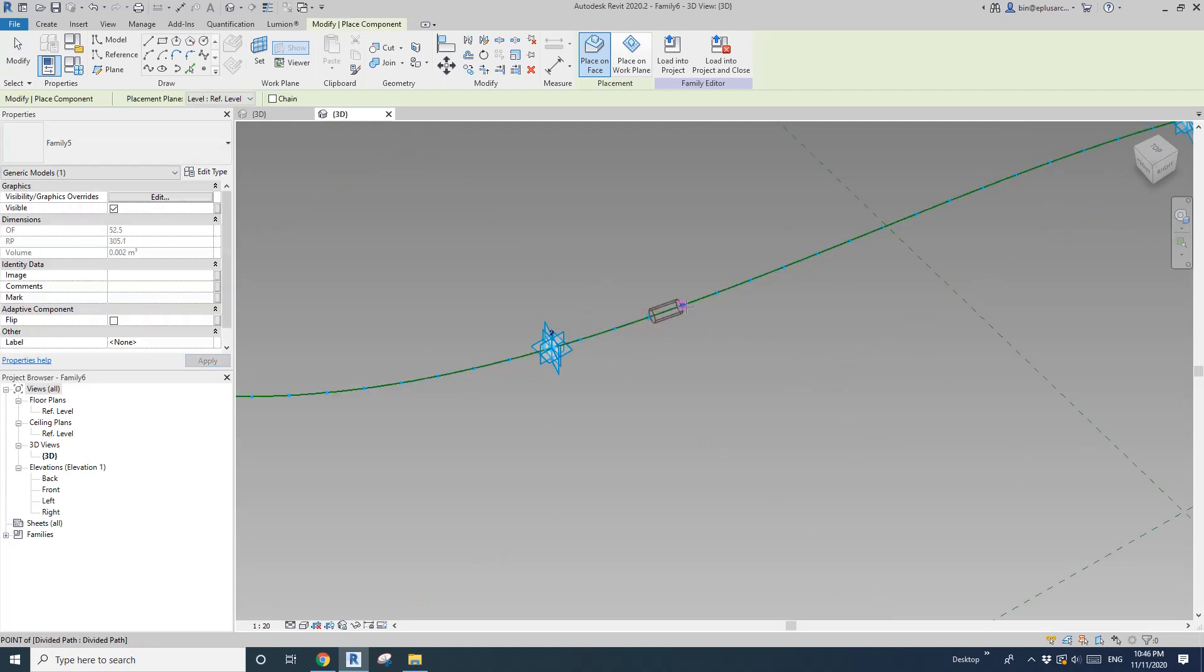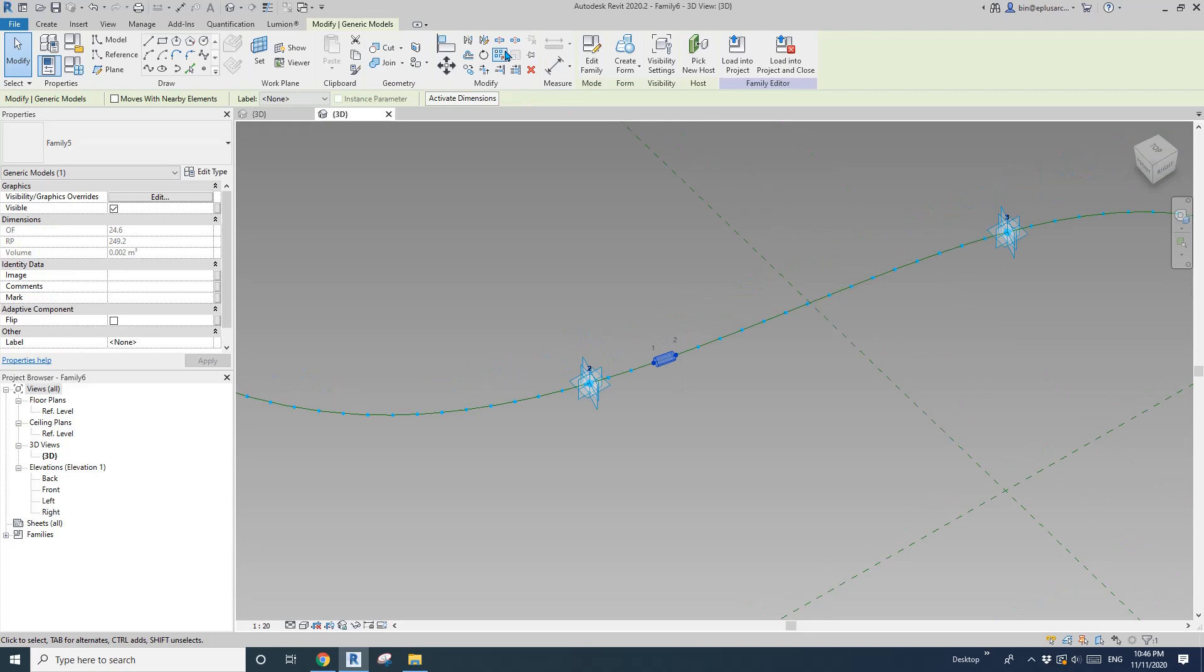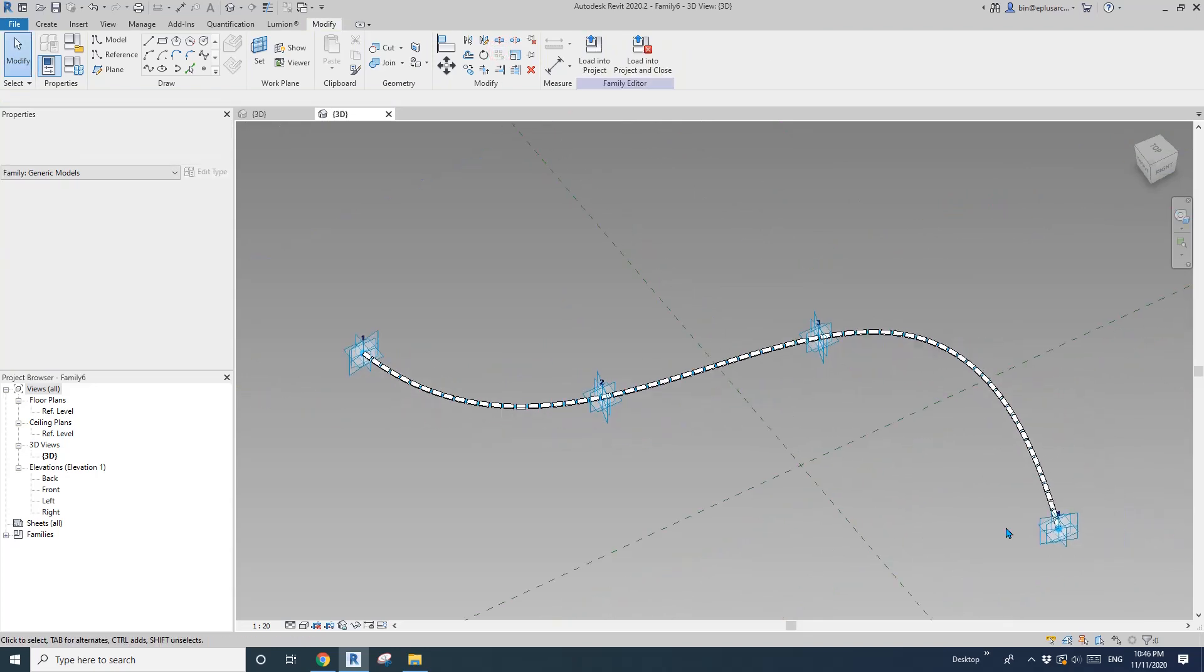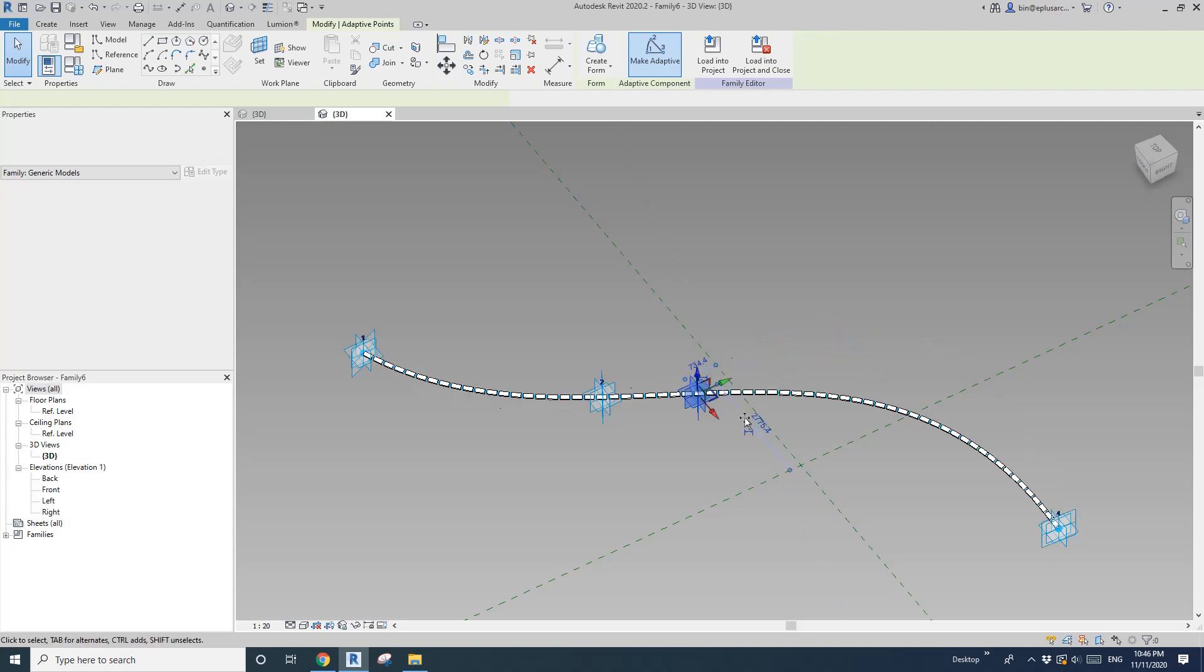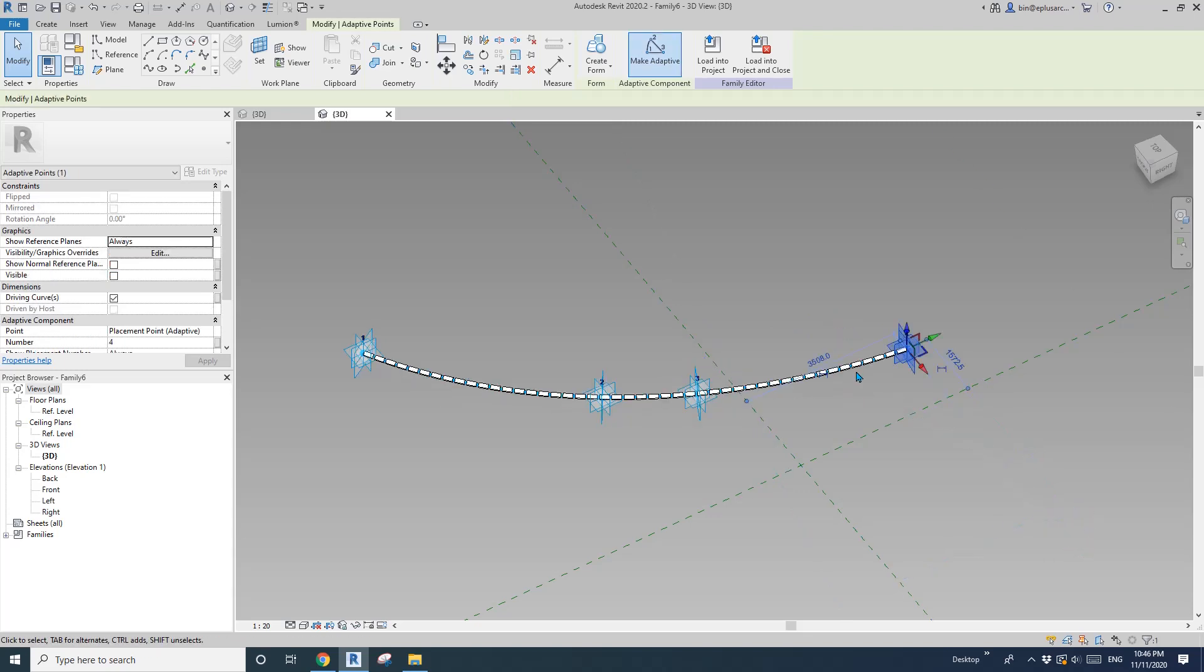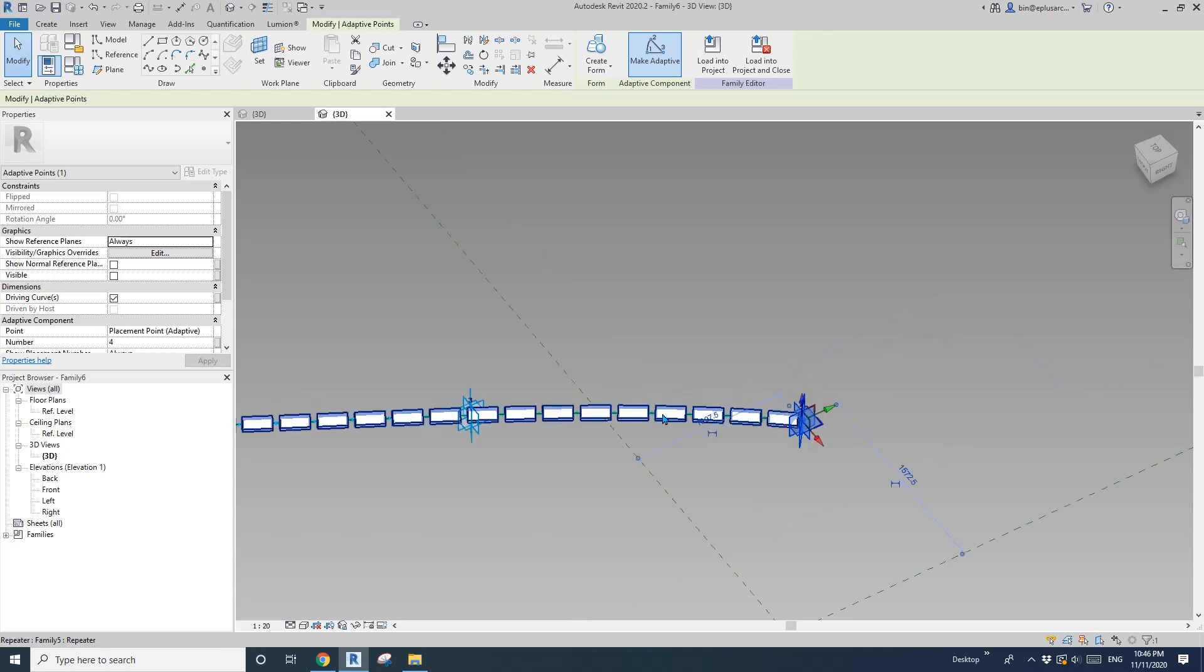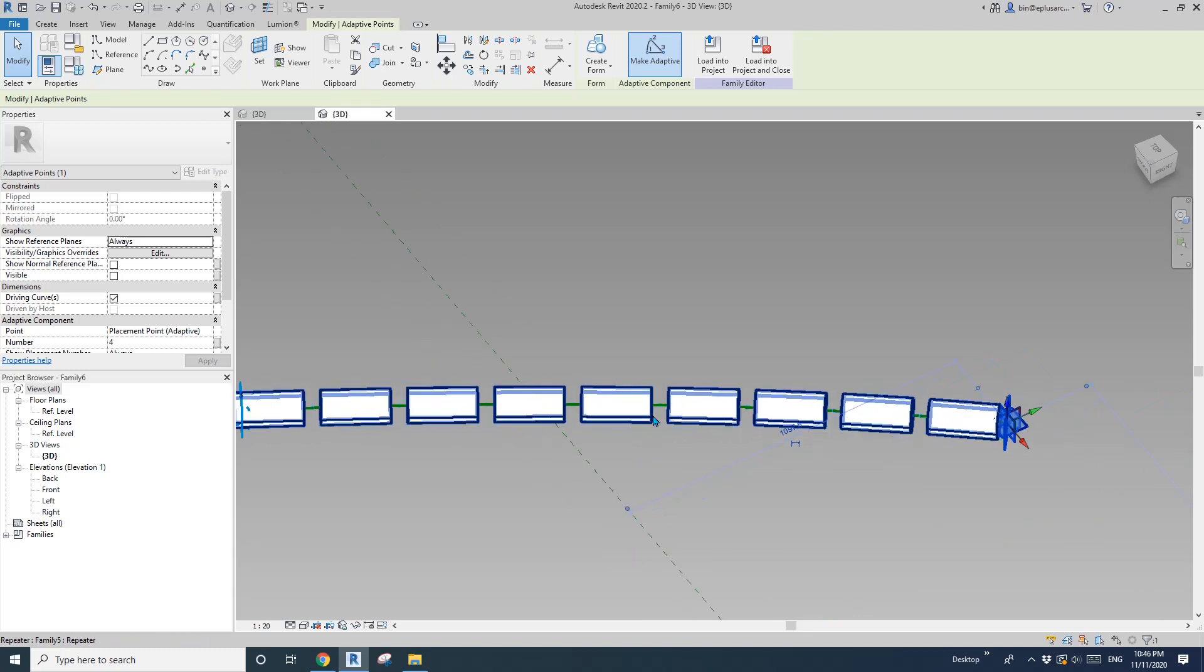And then select it, repeat. So now we have this, and then if we move the point, it will create all these segments. So it will be fixed length each at 200, but maximum spacing will be 250.